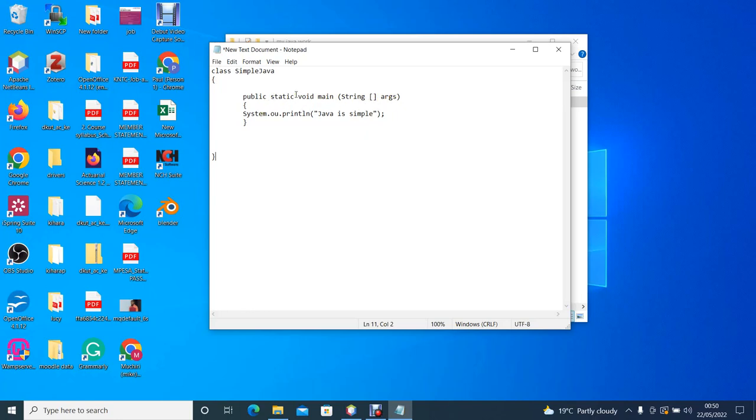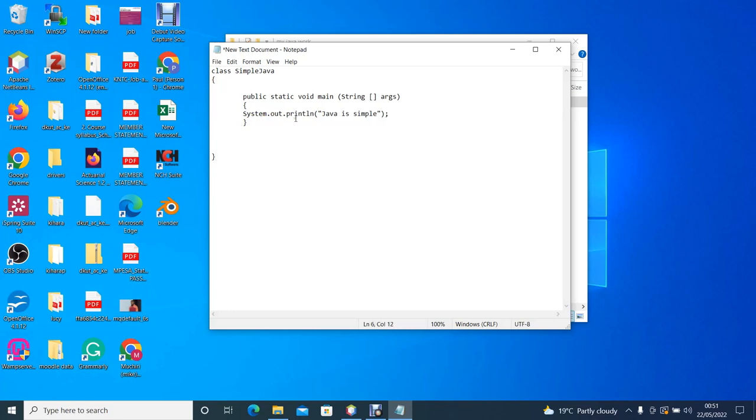Static means it is a class method. Void means that the return type is void. And main is the name of the method. Inside the main method we put the code that we want the system to execute.